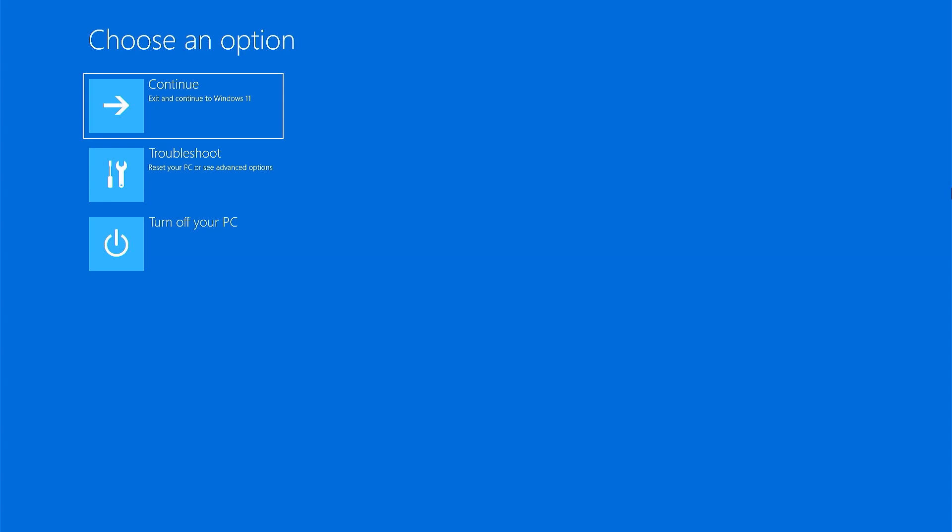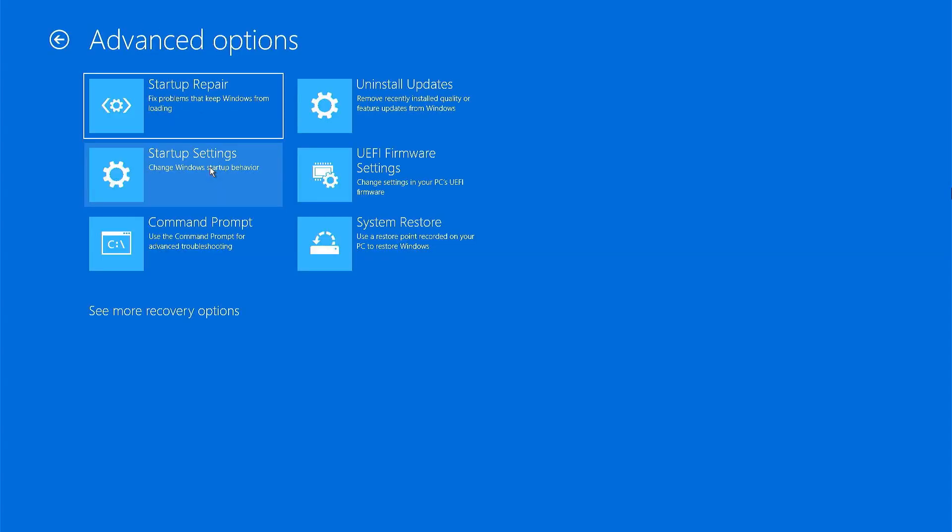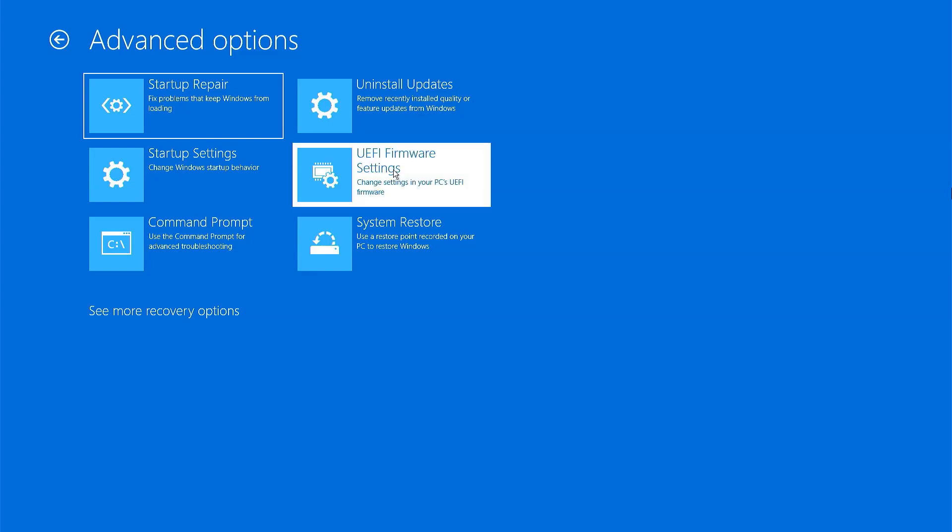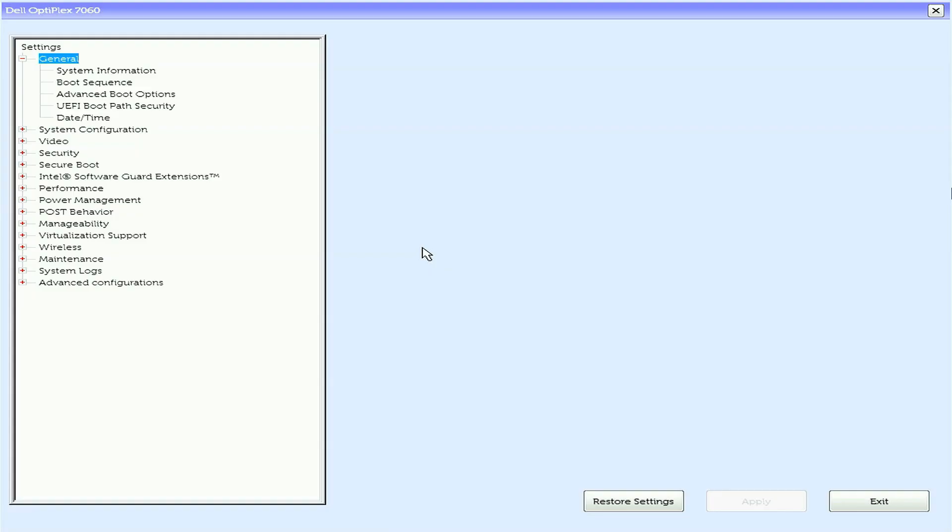Your computer will restart to a blue screen. Click Troubleshoot. Advanced Options. UEFI Firmware settings. Finally, click Restart. Your computer will now directly boot into BIOS or UEFI interface.